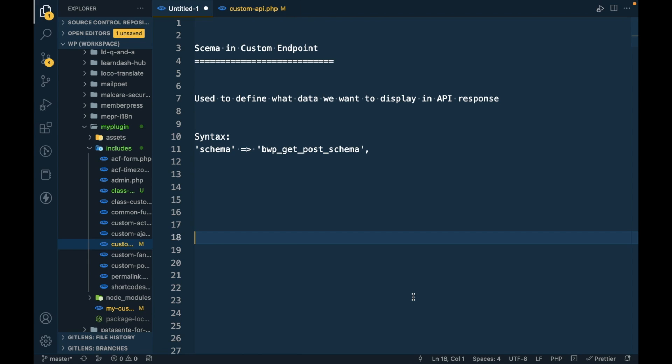Hello WordPress nerds. In this video we're going to talk about schema in custom endpoints. Schema is a representation of your data - how you want to represent your data. You can define the structure of your data somewhere, that's called schema.